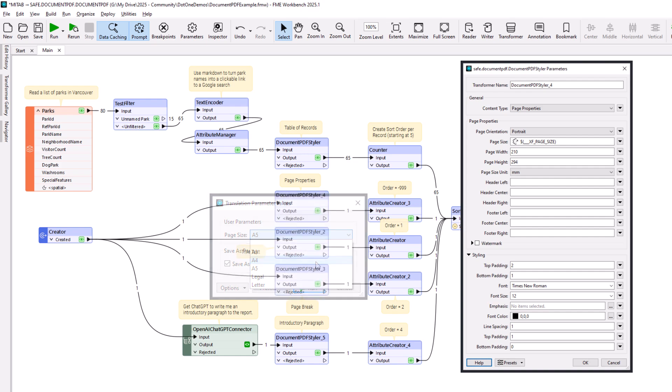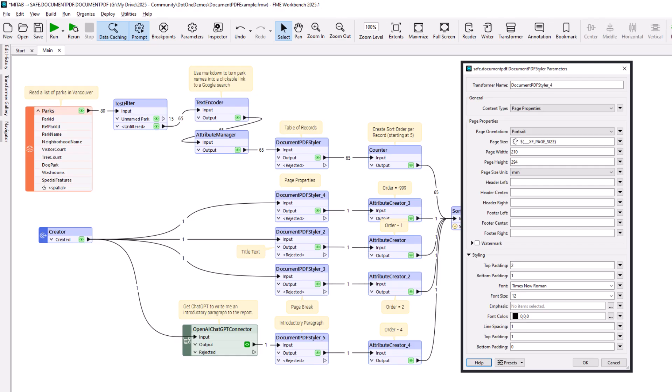Be aware that page properties can be set mid-document. For example, to create a combination of landscape and portrait-oriented pages.